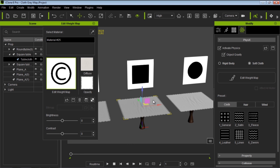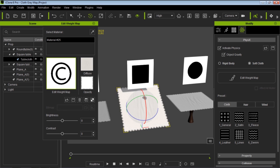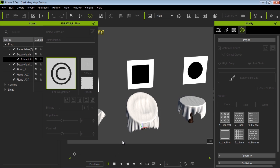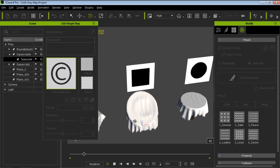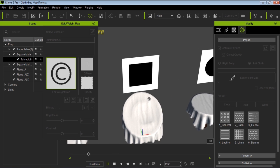Now basically with weight maps, in case you haven't already guessed — any area that is pure black will not really be affected by the physics, so it will exhibit no draping behavior. But anything that's white will basically be fully affected by the physics. And if we rotate this tablecloth, you can see there's a different physics behavior — it will be a little bit less noticeable.